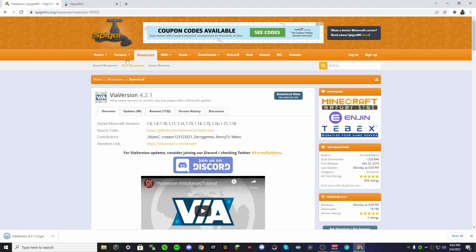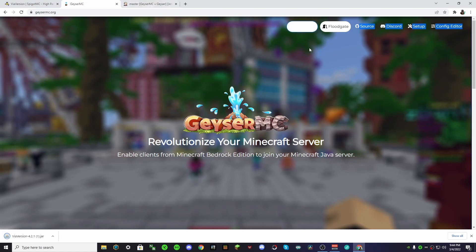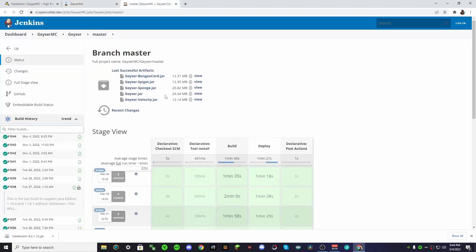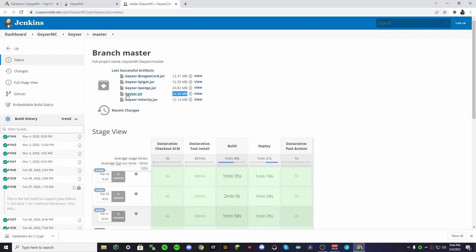Now, let's get GeyserMC. This is the one that allows Bedrock players to join. So first, we need to download Geyser, and then we're going to need to install Floodgate. So go to this site, and then download Geyser.jar. It should be this really large one, okay? Not GeyserSponge, not GeyserSpigot, just this one, okay?